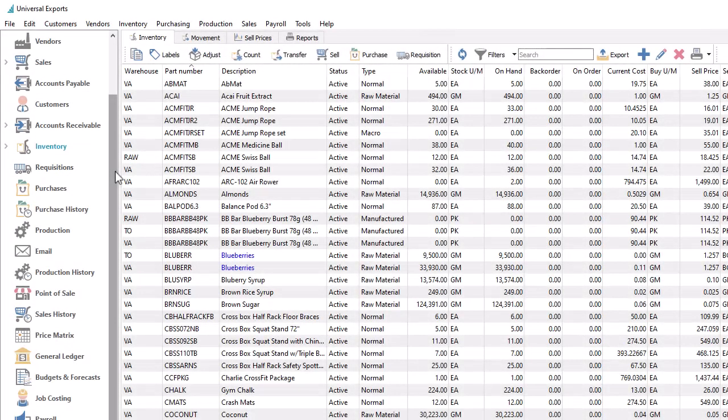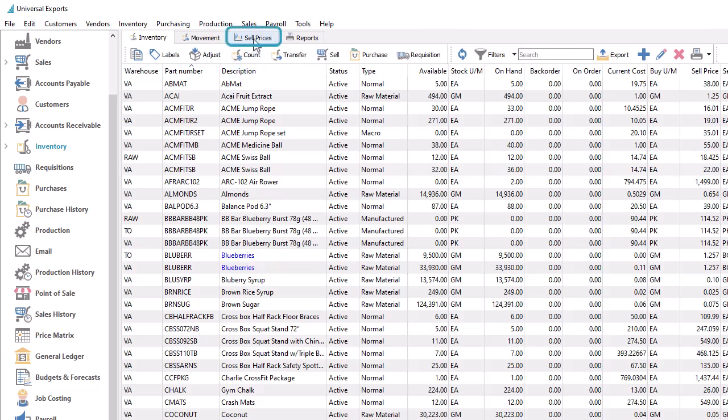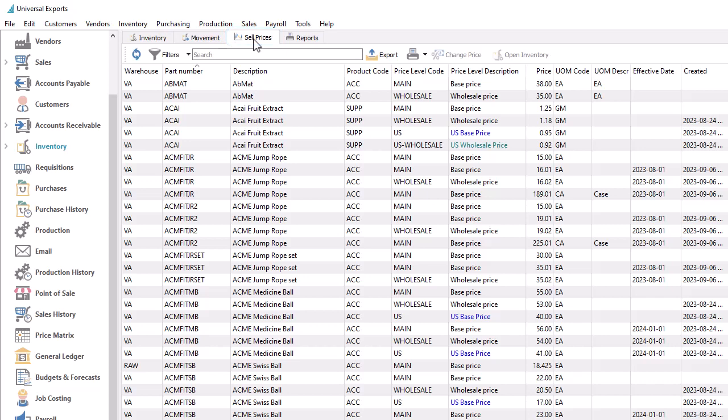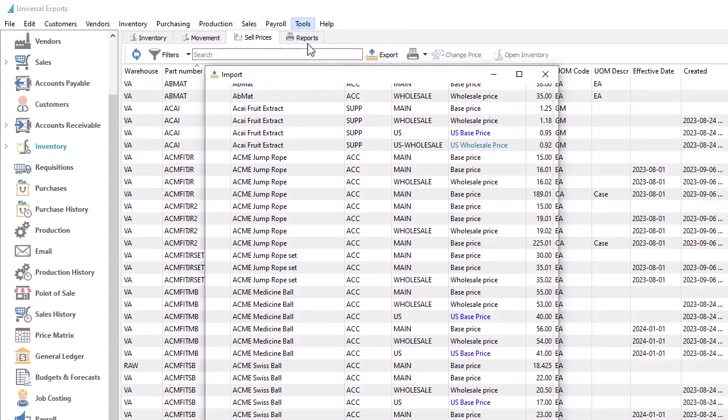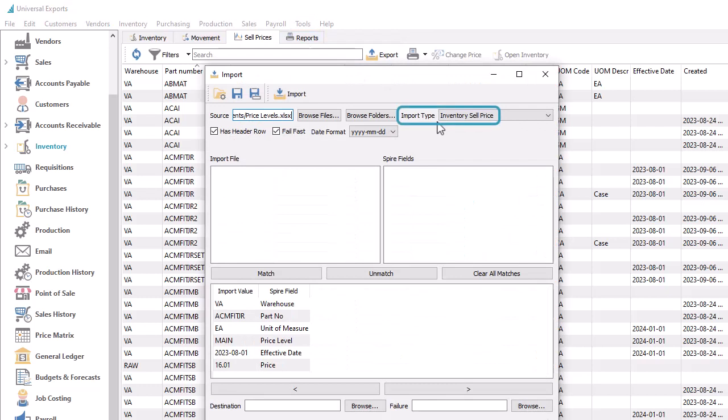Because price changes typically occur over large volumes of inventory records, inventory sell prices can be listed on a separate tab for all items, for inquiry or for exporting. And a new import type for inventory sell prices has been created.